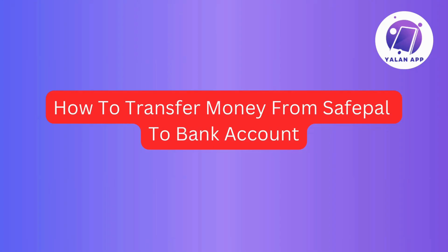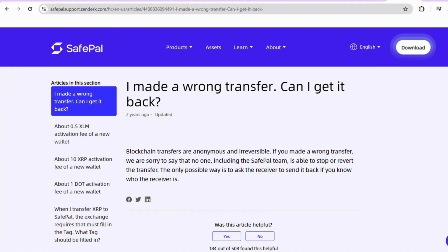If you're looking to move some funds from your SavePal wallet to your bank account, here's the lowdown. Step 1: make sure your SavePal wallet is connected with your exchange account. This is like giving the green light for the exchange to access your SavePal assets and kickstart the withdrawal process.